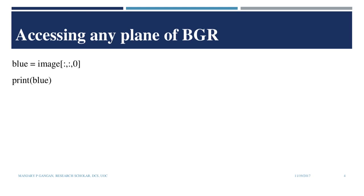Similarly, to get the green plane, we can use image colon colon one. And to access the red plane, we may use image colon colon two.